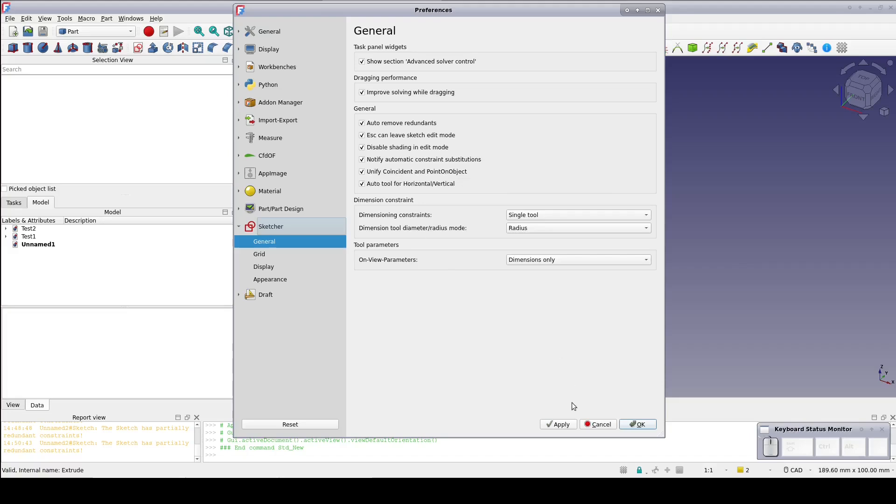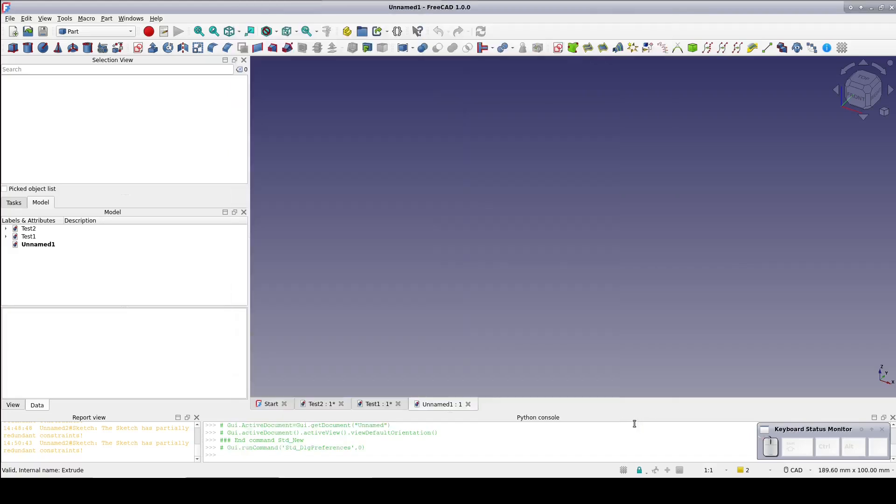Now click OK. It will tell you that you must restart FreeCAD for the change to be effective. Do so.